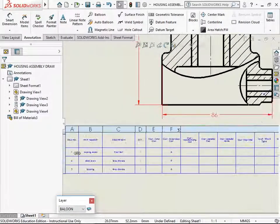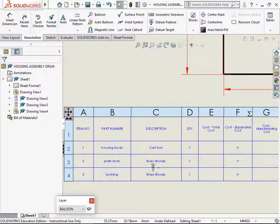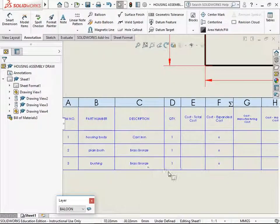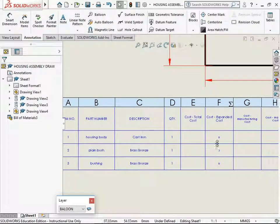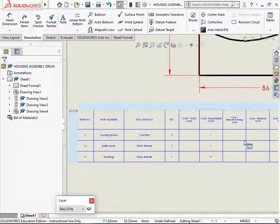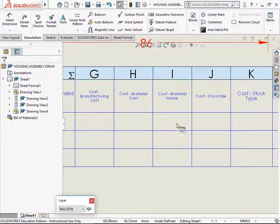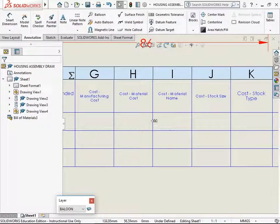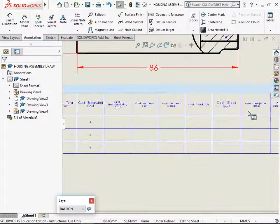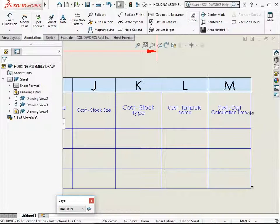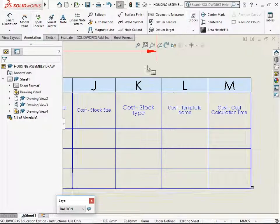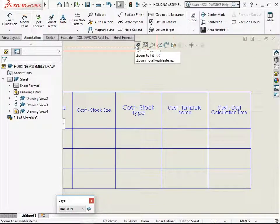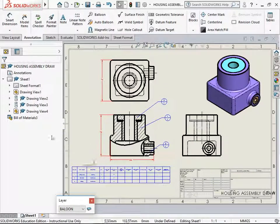And then we have got bill of material with the item number, part number and the description from the previous and the quantity from the previous standard bill of material. In addition to that, you have got cost, the total cost for the part. Expanded cost or manufacturing cost. These are individual costs, costs related to the various stages through which the part goes through. You have material name, stock size, stock type, column width, cost, template name, and cost calculation time. These are the various columns that gets added in the template for bill of material with costing.